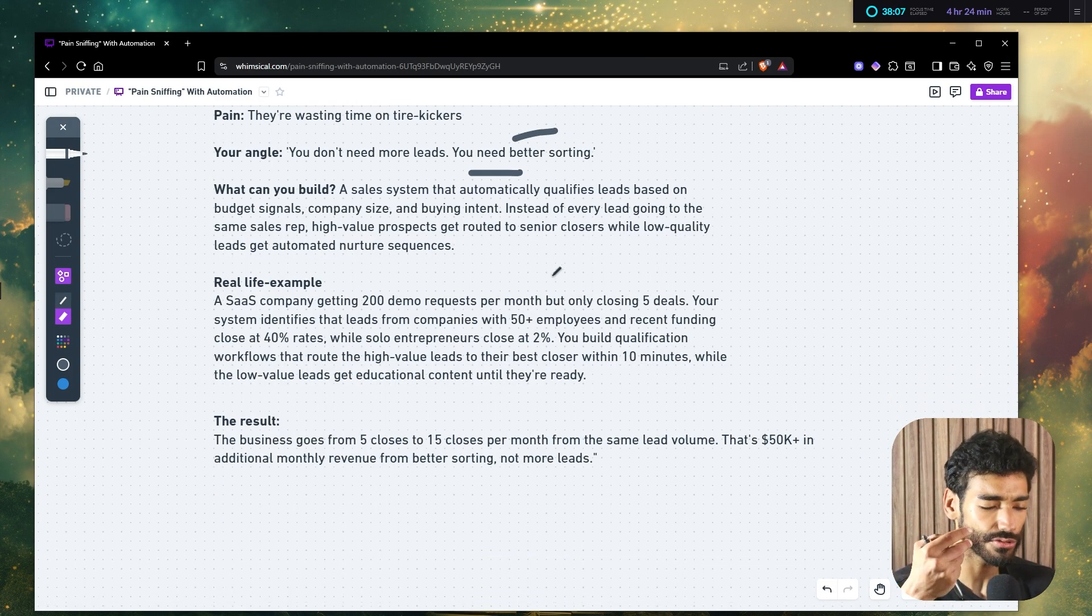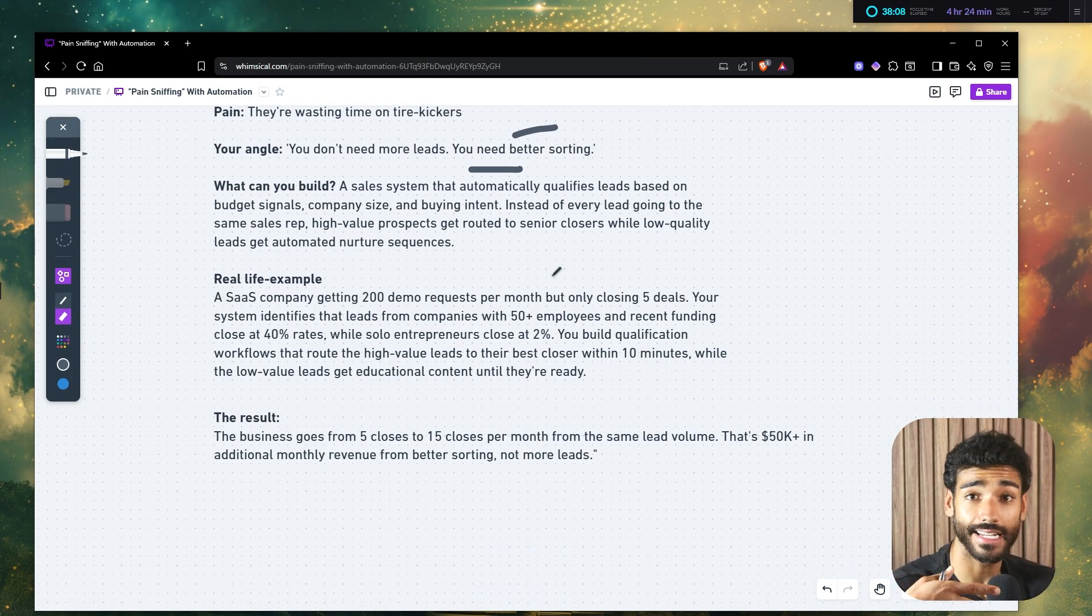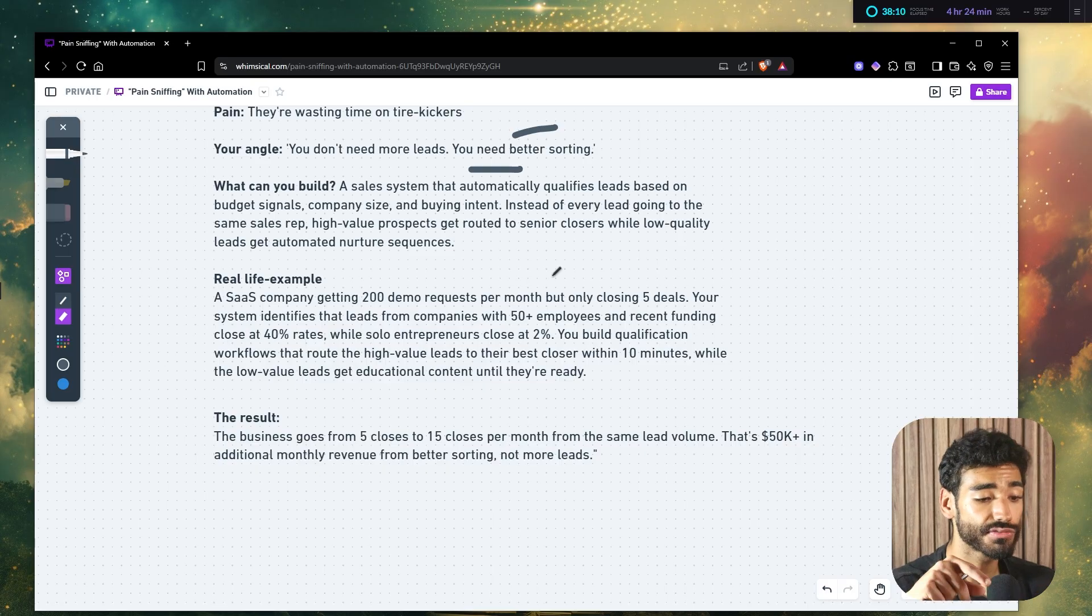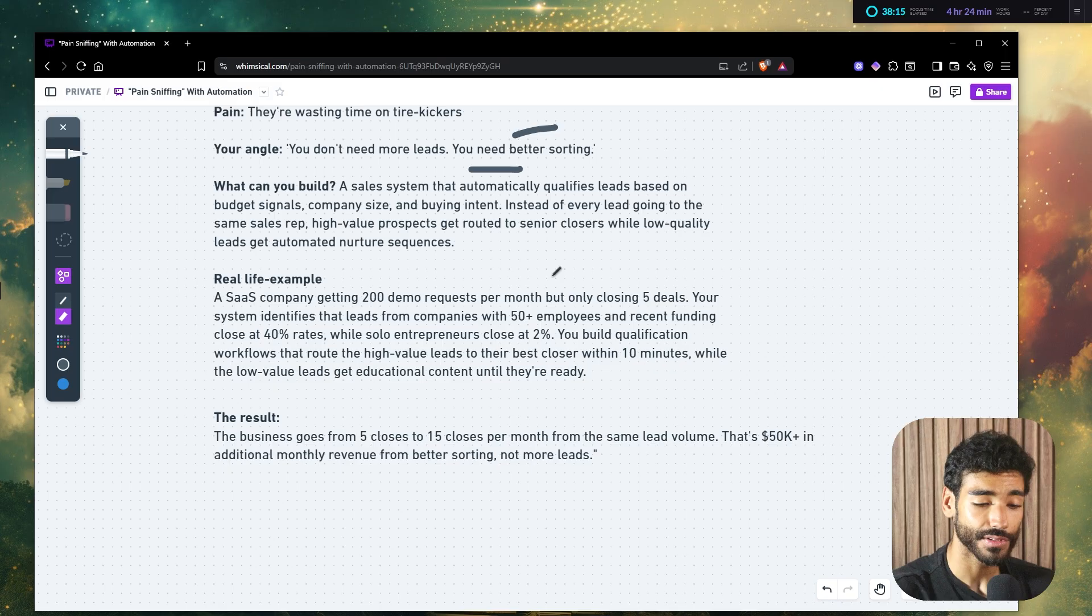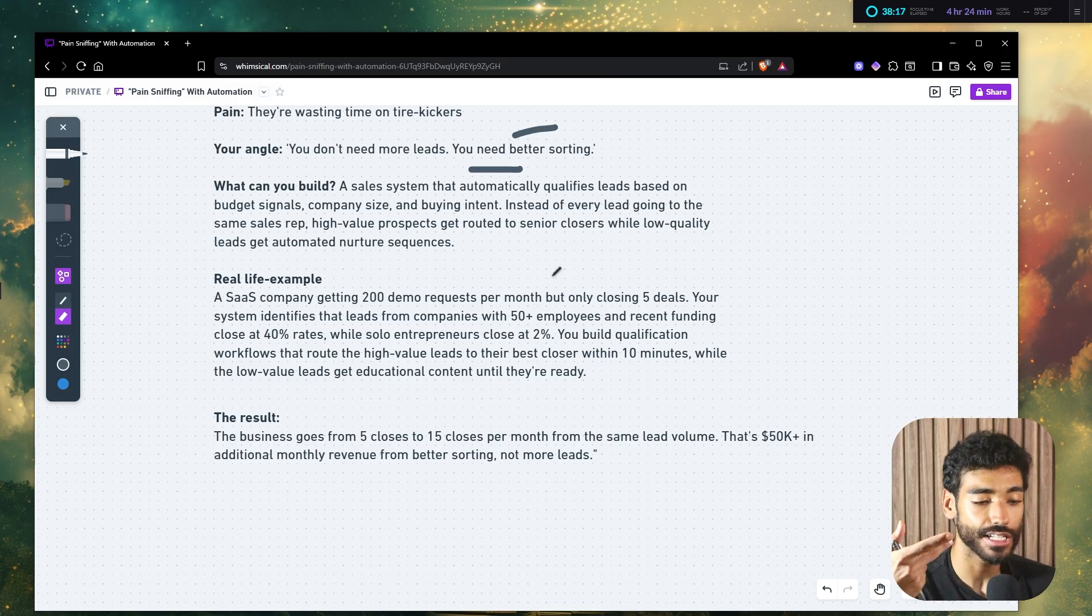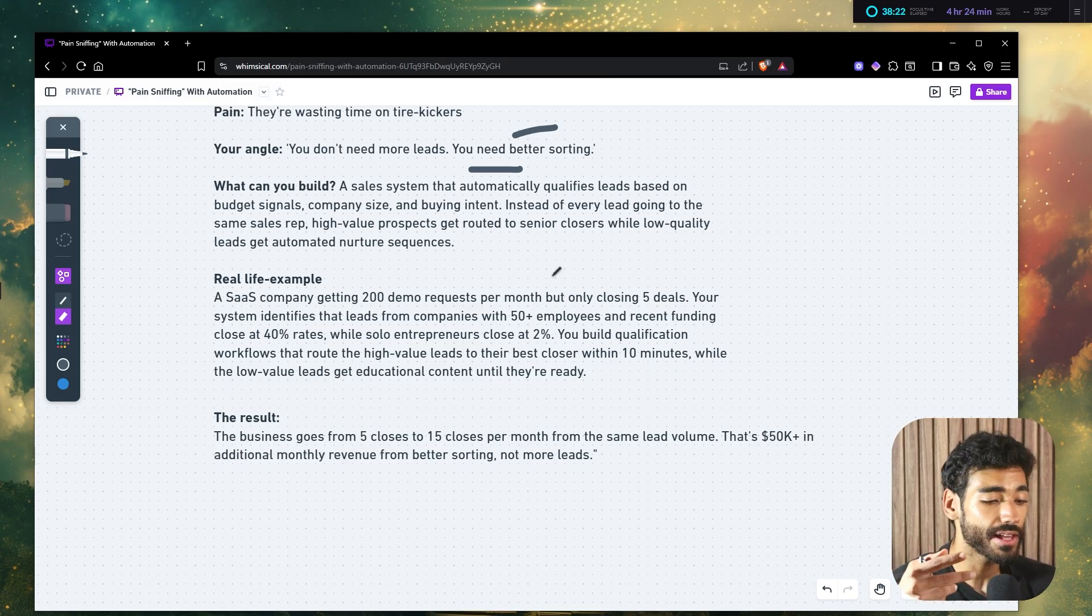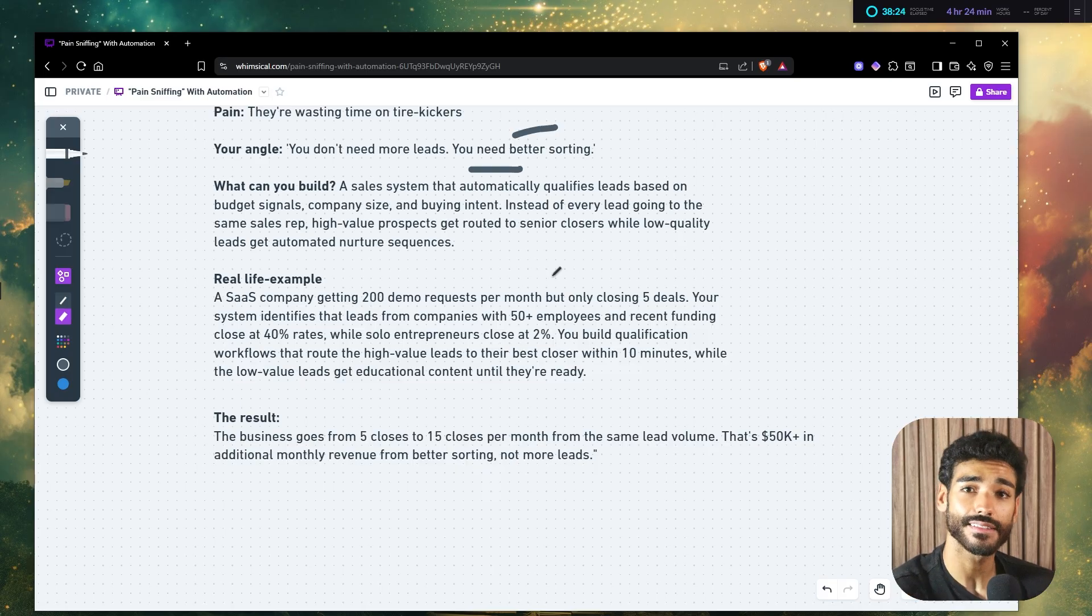So what you do is you build a qualification workflow that routes the high value leads to their best closer within 10 minutes, while the low value leads get educational content until they're ready. So the result here is very tangible. The business goes from five closes to 15 closes per month from the same lead volume. So that's an additional 50k in additional revenue. From just better sorting, not from leads.